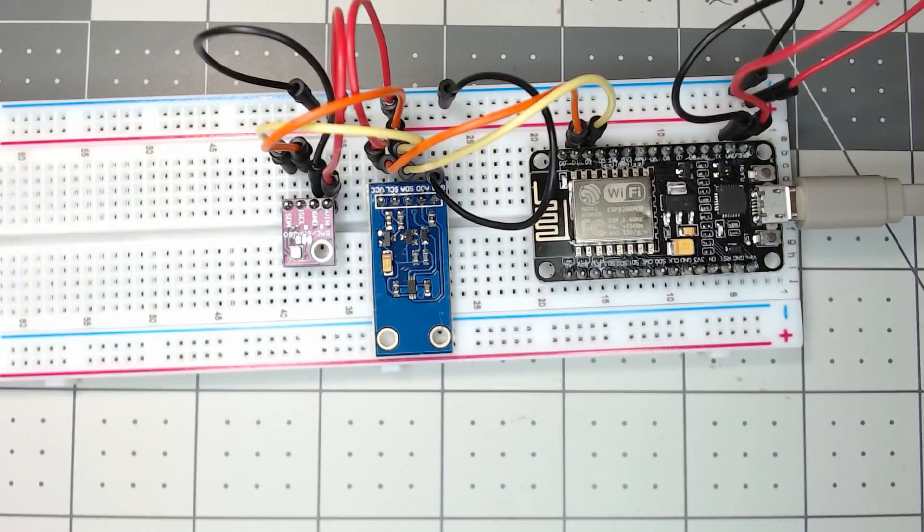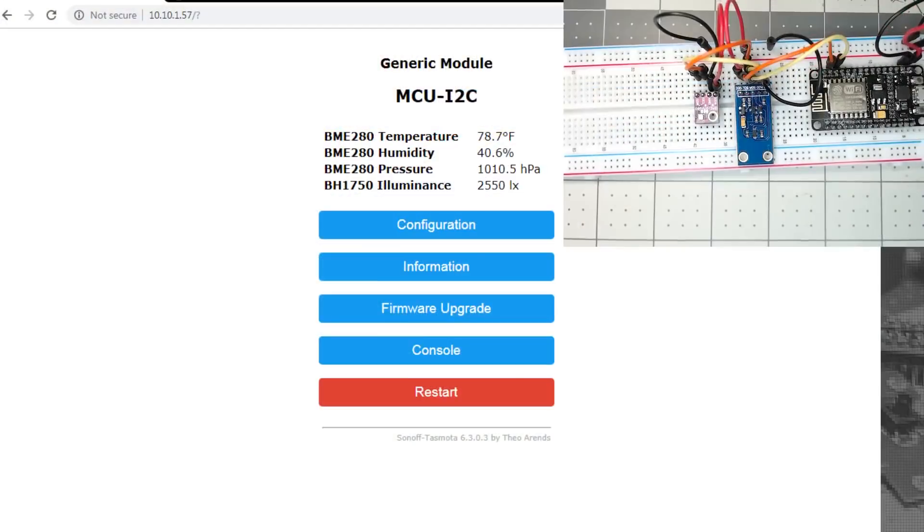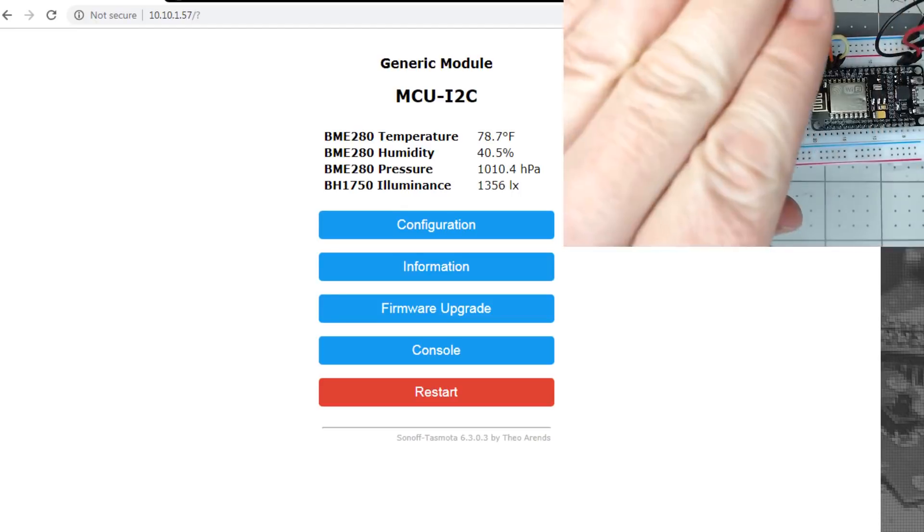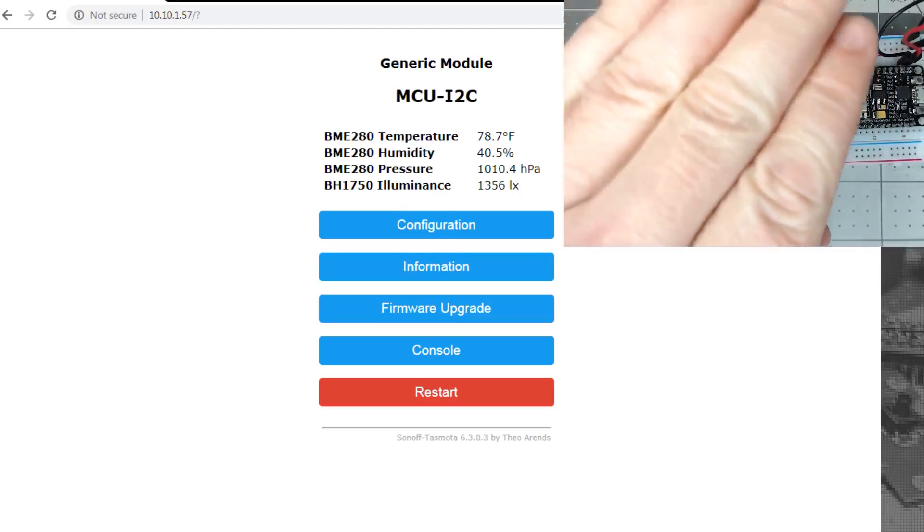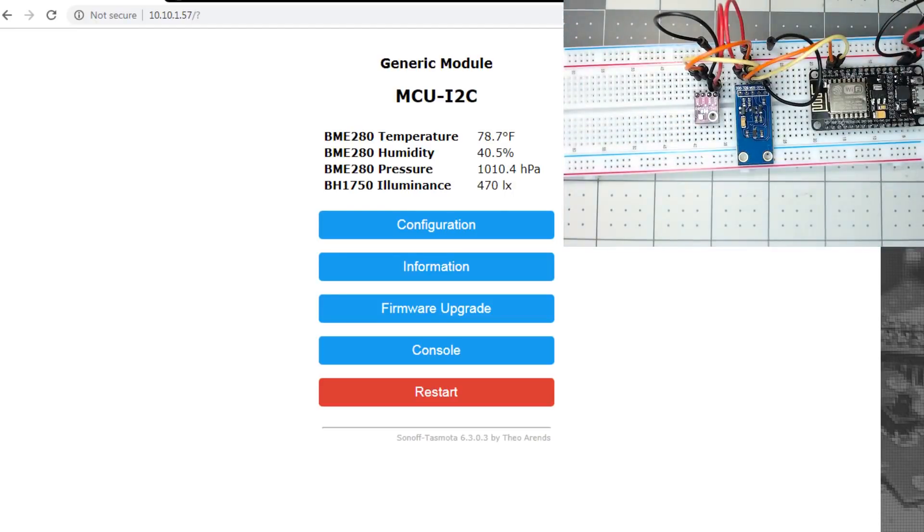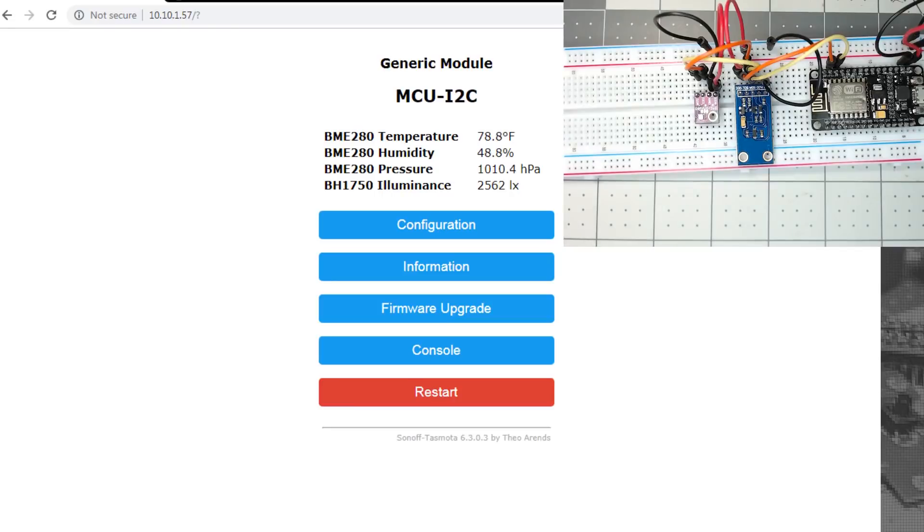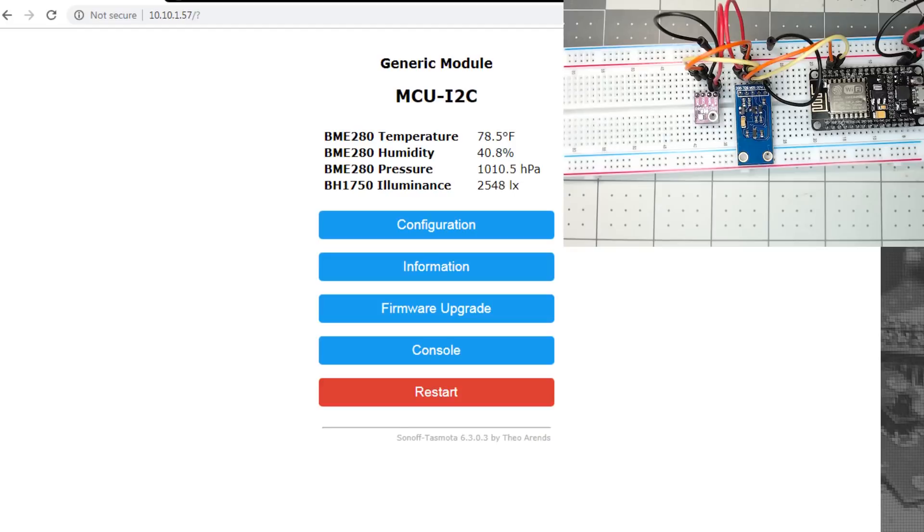So let's jump into the GUI and check that out. So as you can see, TASMOTA automatically picked up the BME280 and the BH1750. And we are seeing, and we can cover the light, and you can see automatic updates. And probably if we put my finger close to the BME, which is a very sensitive chip for temperature and humidity. So that's all there is to it. You just connect up your sensors with I2C. There are tons of sensors out there. If you go to the TASMOTA wiki, they will show you there's all the various sensors that they support. And a lot of them will automatically get configured.